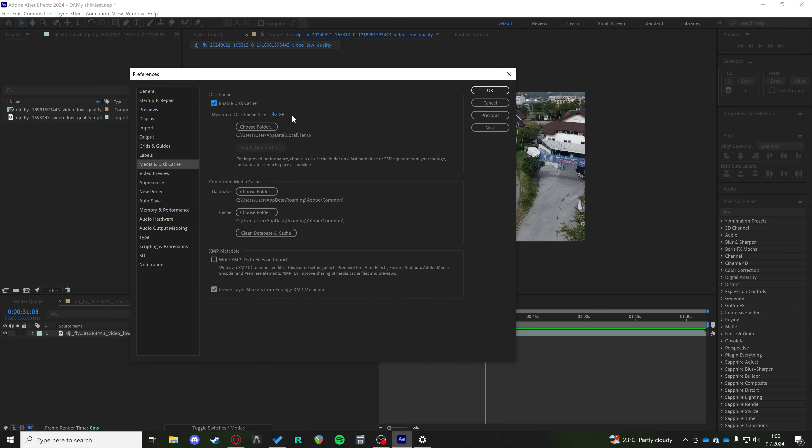In the Media and Disk Cache settings, make sure to give After Effects as much disk cache size as you can.